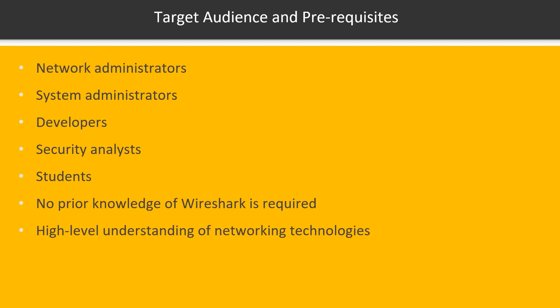The audience of this course are network administrators, system administrators, developers, security analysts and enthusiasts, and of course students. You don't need prior knowledge of Wireshark, however, a general understanding of networking technologies will help you get started.